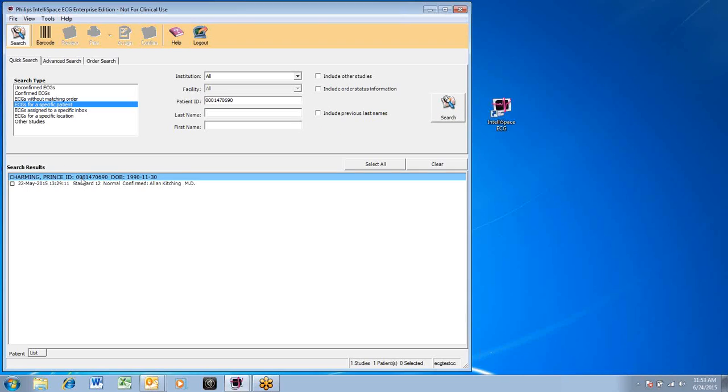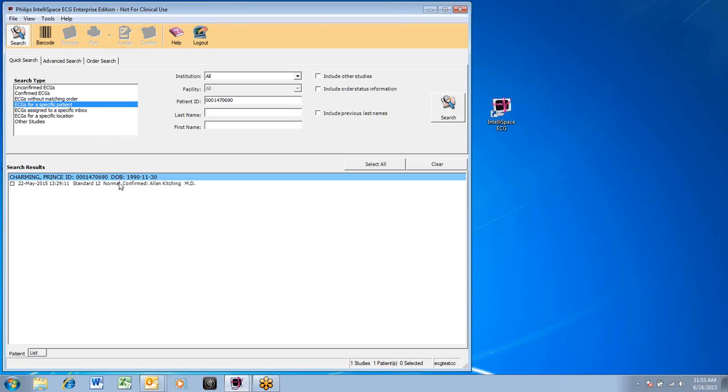Double click on the ECG you want to review for this patient, or you can click the box beside the patient's name, then click the review button on the top. The ECG is displayed on the screen.